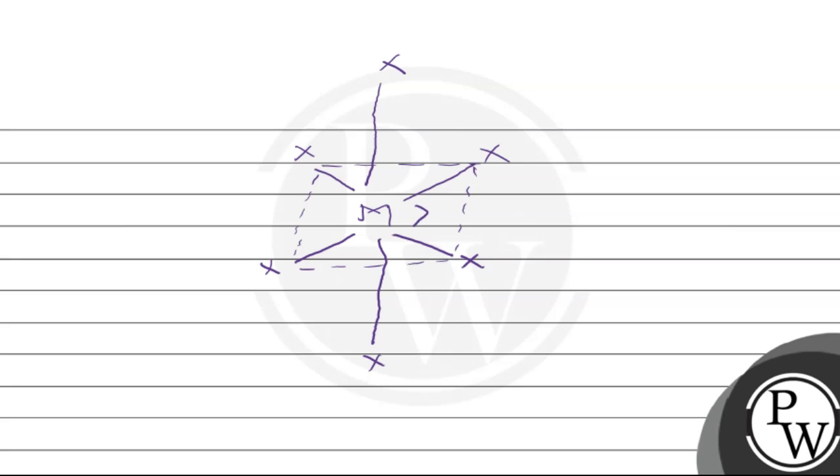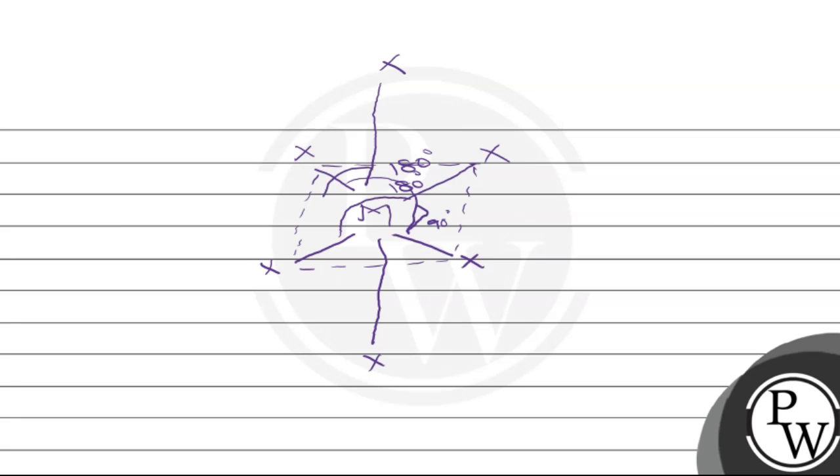These all bonds are 90 degrees apart. So the angle between this XMX bond is 180 degrees. Similarly, the angle between this MX bond is 180 degrees, and the angle between these two bonds—one is above the plane and one is below the plane—is 180 degrees. All bonds are 90 degrees.